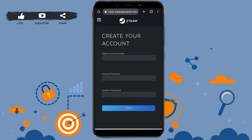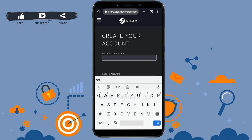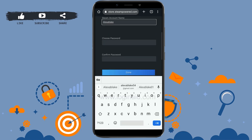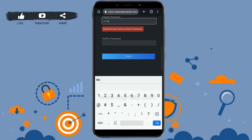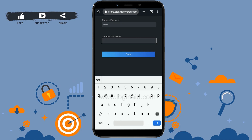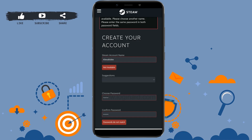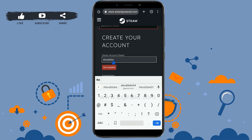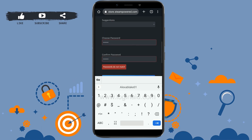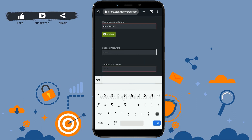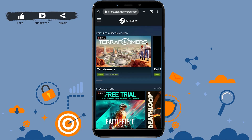Go back to the browser where you were creating the account. Now choose an account name and create a password — your password must contain at least eight characters. Type in the name, scroll down, type in the password, and confirm the password. If the account name is not available, try a different one. Once the username is available, tap Done.